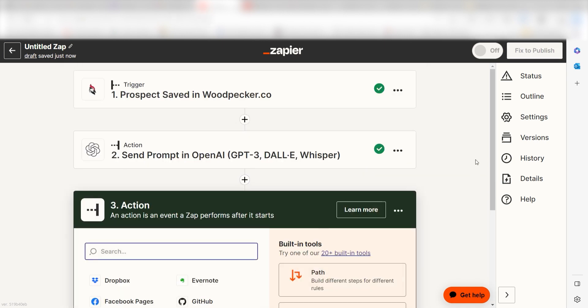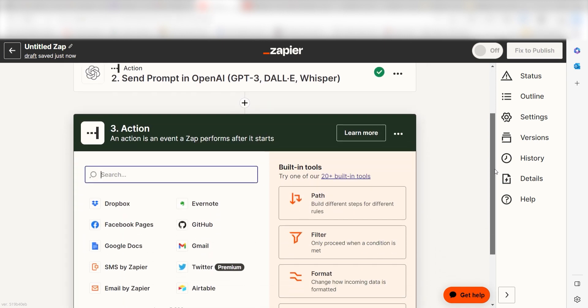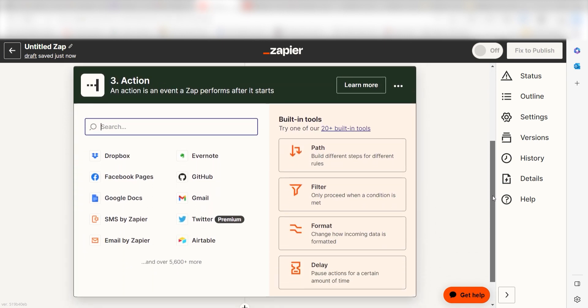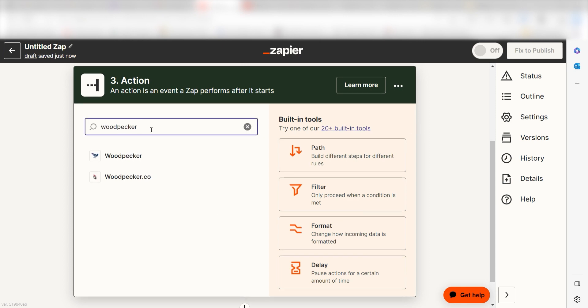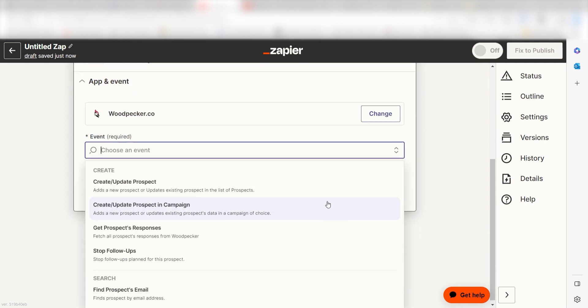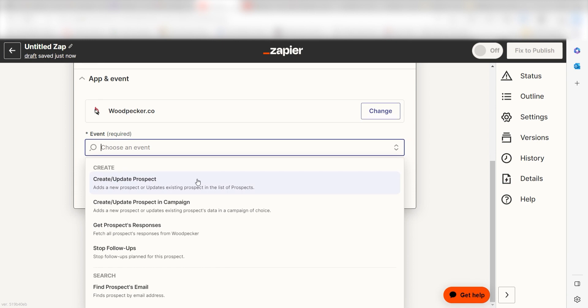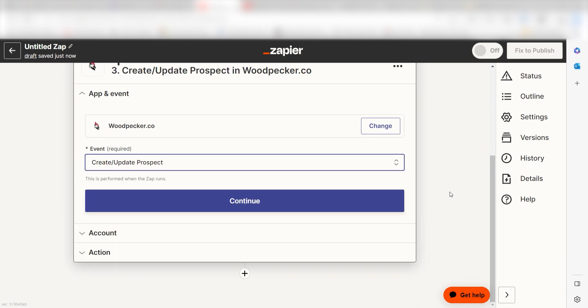Click the plus button at the bottom of the screen to get started. OpenAI will answer our questions but we want to make sure those messages are logged. Because of this, we'll need to use Woodpecker once more as our action. Type in Woodpecker into the search bar and then select create slash update prospect and then click continue.